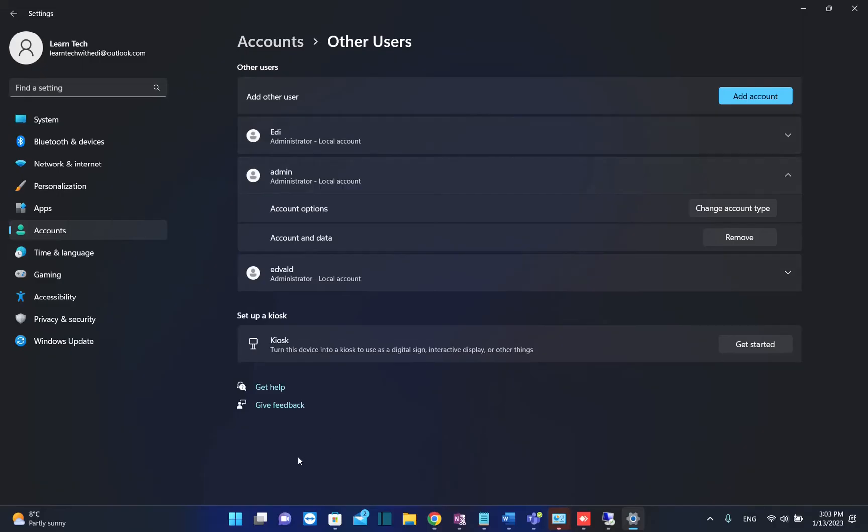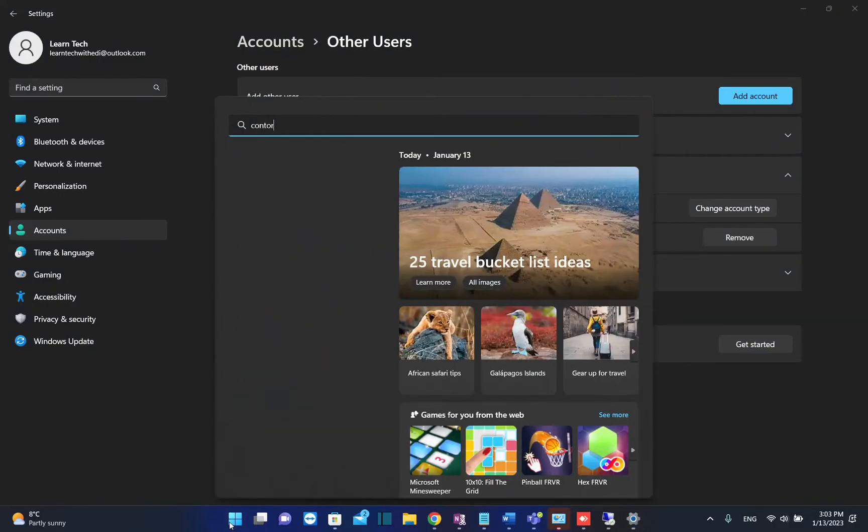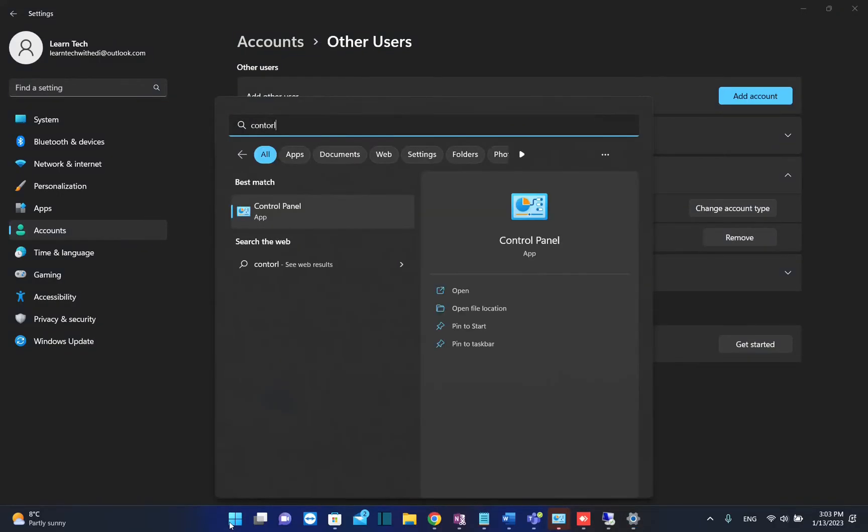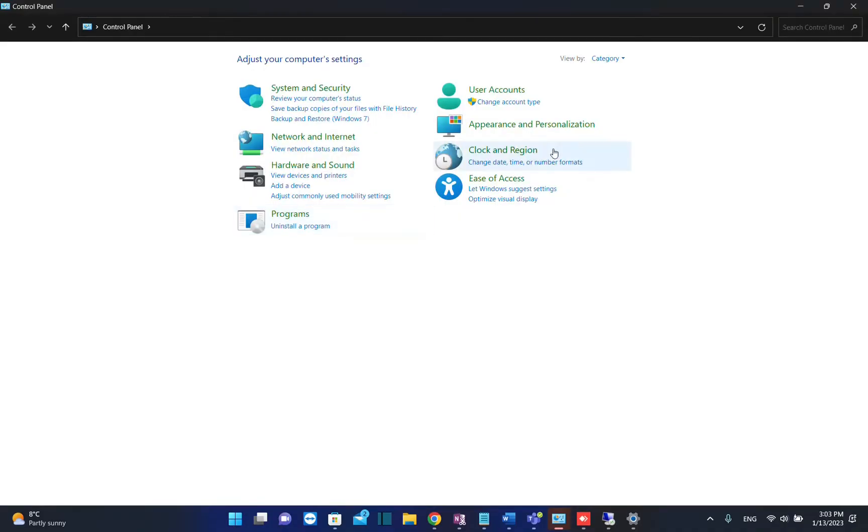Now the second method is by going to search again and typing Control Panel. Once you see Control Panel, click on it once to open and then view by category.